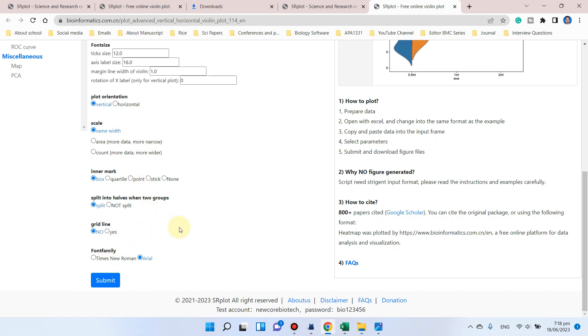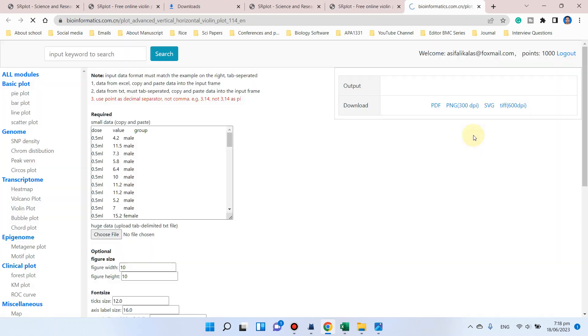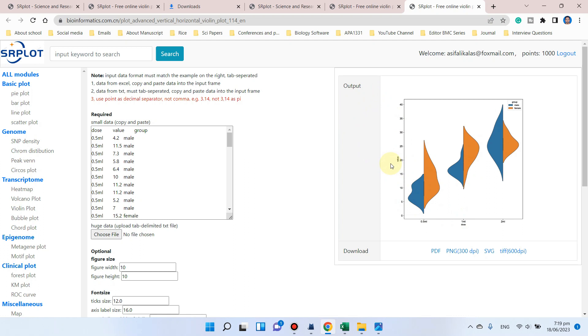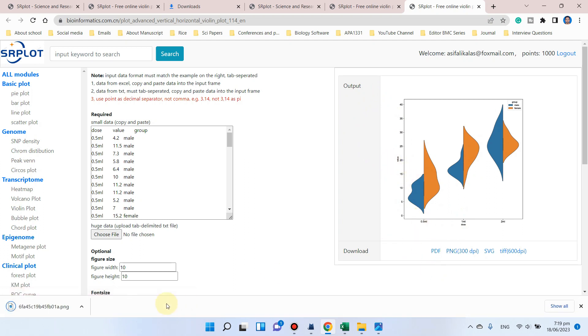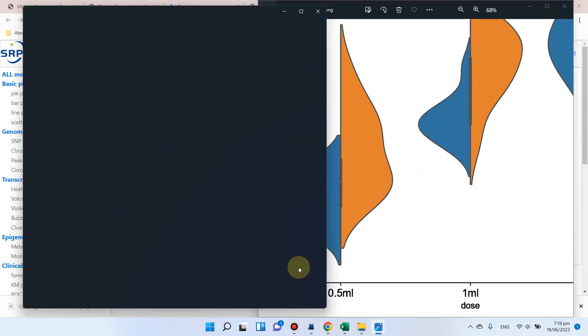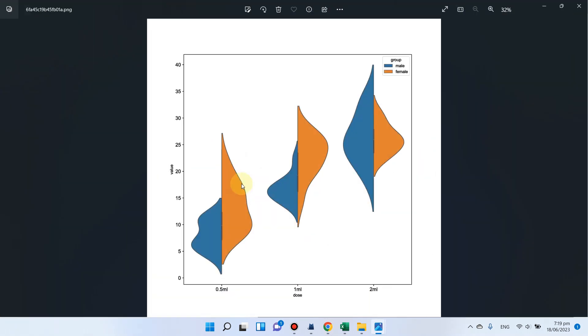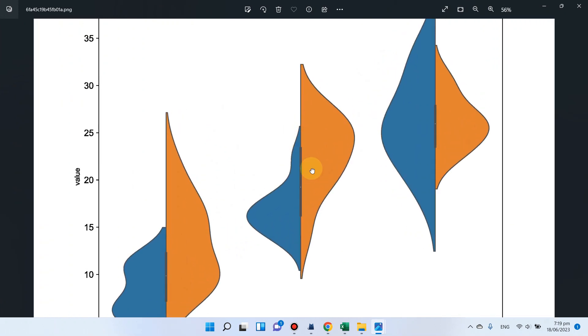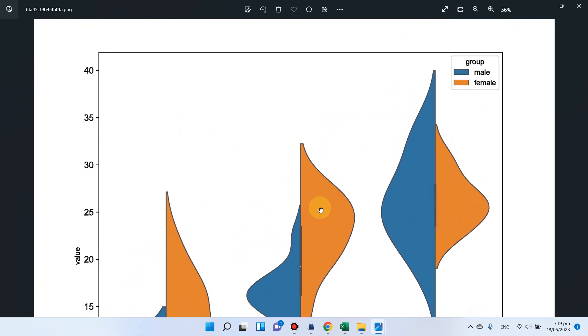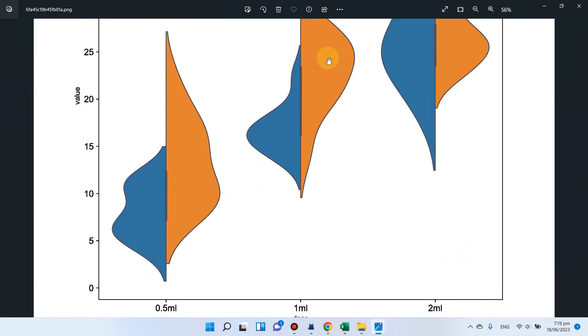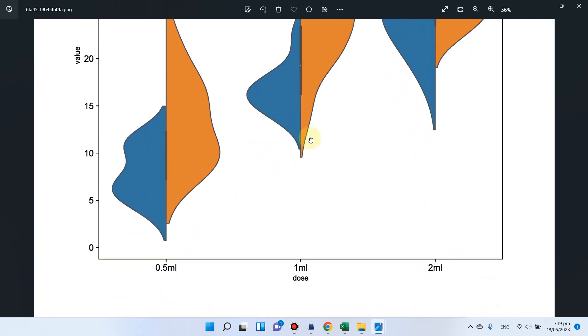I will leave this option to default. If you want to change, you can simply change, and after that you can simply click here on submit. Here you can see now our violin plot has just been drawn. You can see now our violin plot has been downloaded, and here you can see this is a beautiful violin plot.